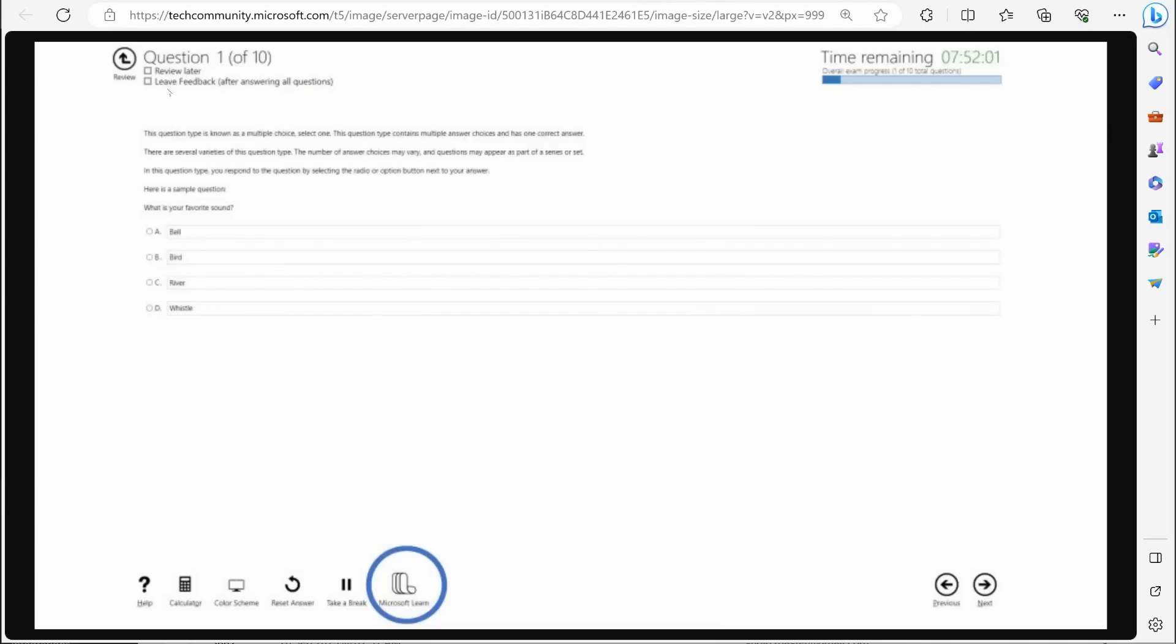Review later. What I would always advise students to do every time you come across a question like that, where you feel like I'm going to have to look something up in the learn website, I would just mark that for you and save it for the end of your exam.